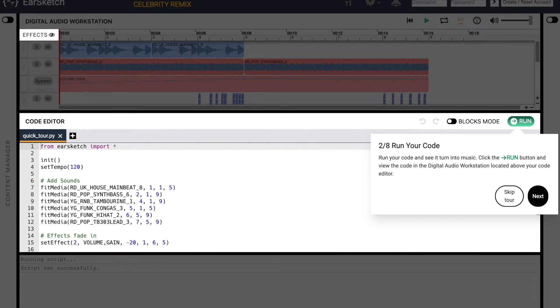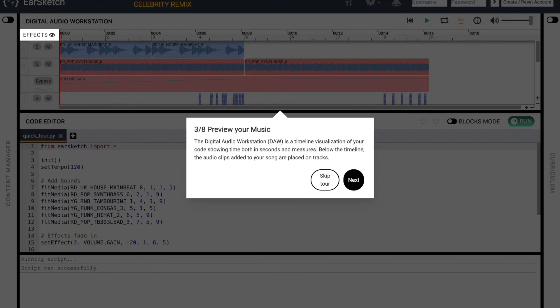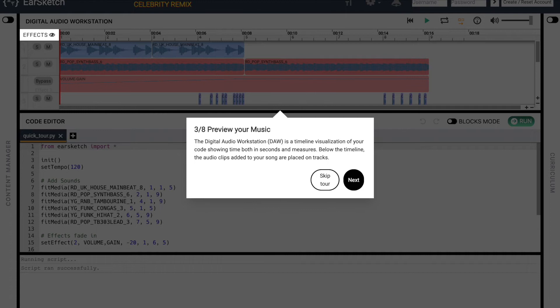After you've hit Run, you can preview your music in the digital audio workstation before you play it. The DAW is a timeline visualization of your code showing time in both seconds and measures. Below the timeline, the audio clips added to your song are placed on tracks. Once you're ready, click Next.